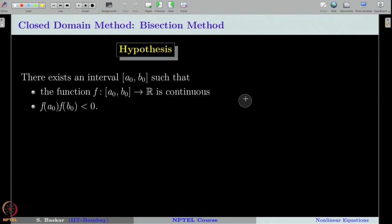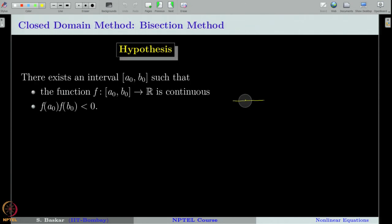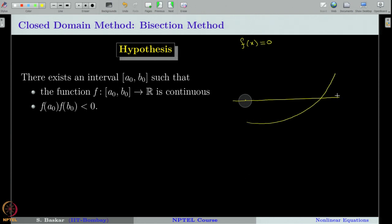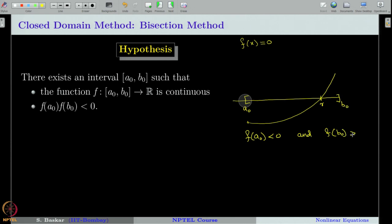Suppose we have a function f of x and we are interested in finding an isolated root, that is, solving f of x equal to 0. Suppose the graph of the function f is given, then we are interested in capturing the root. We have to first locate this root in an interval, say a naught to b naught. We check if f of a naught is less than 0 and f of b naught is greater than 0.